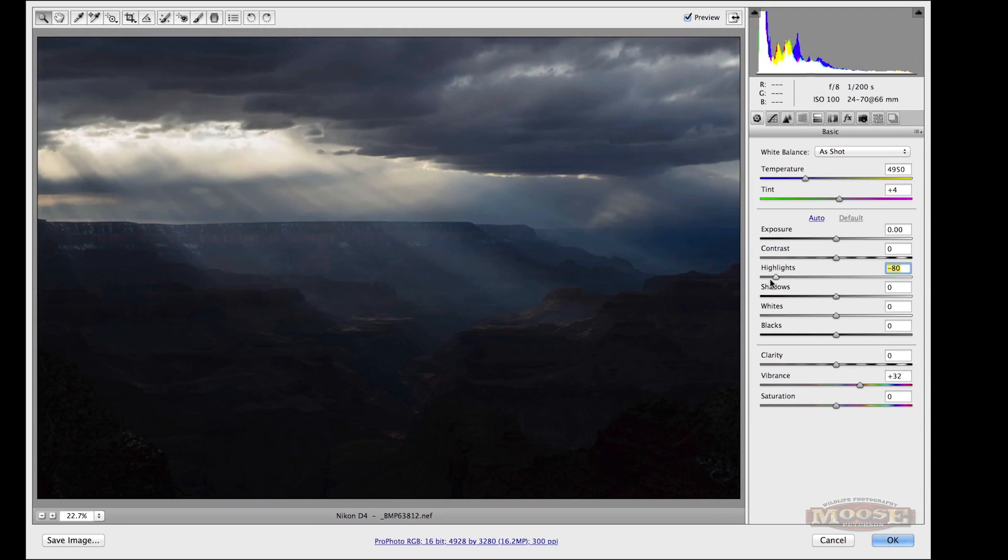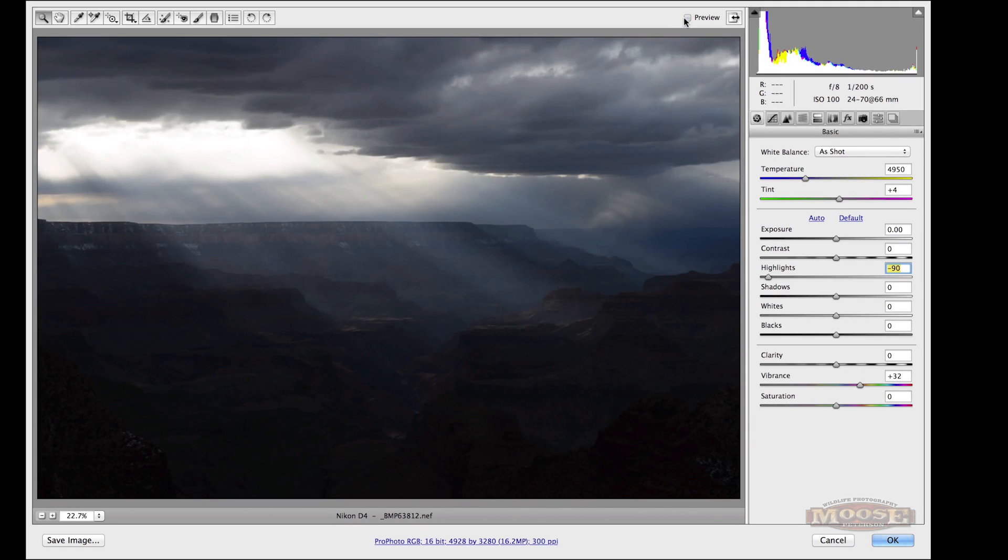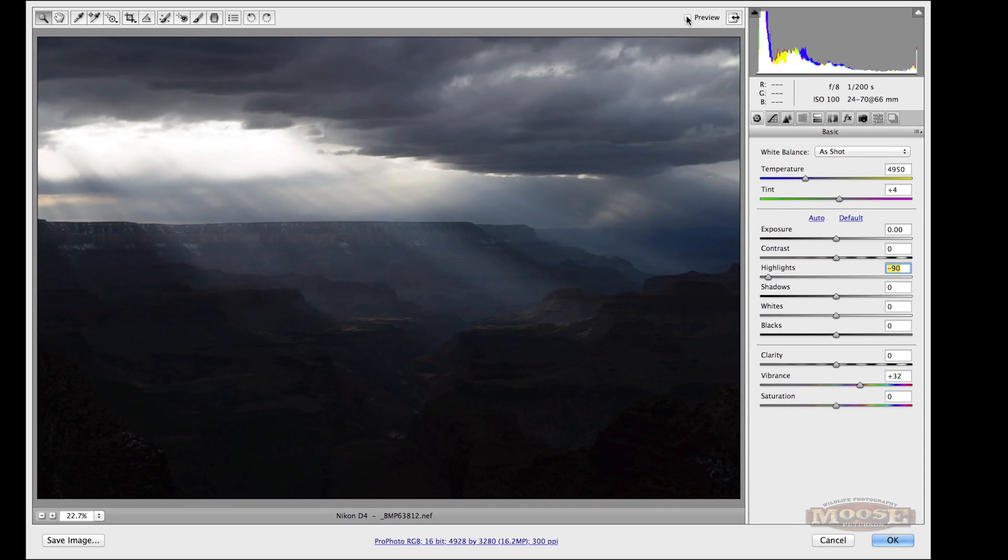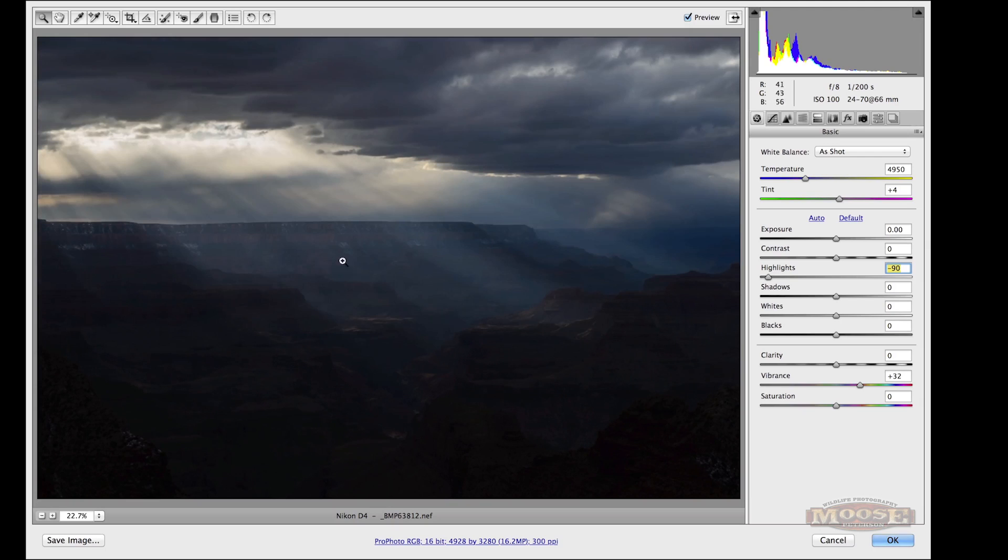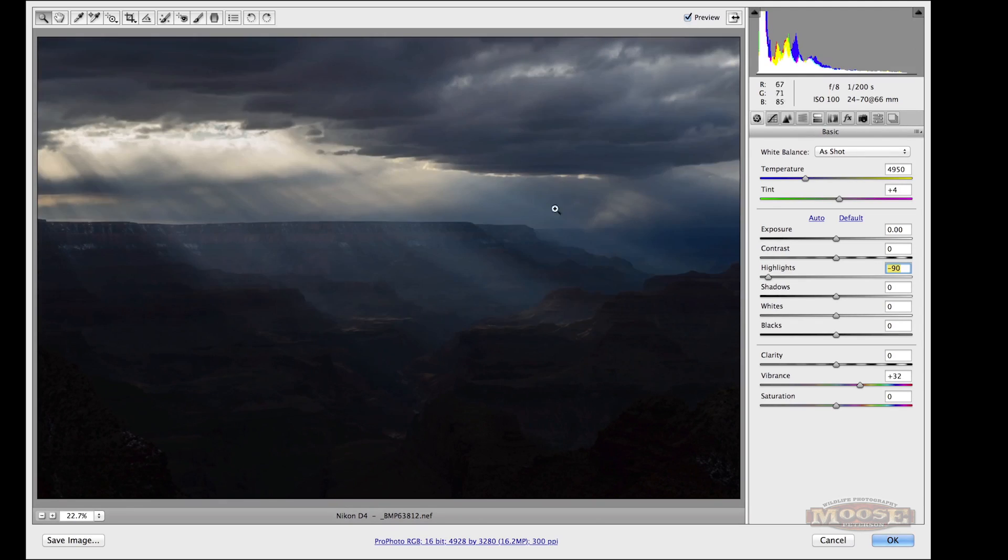It's real simple. Adobe Camera Raw, grab our highlight slider and bring it down. Yeah, look what happened. Before and after, all that information is there. The D4 has no problem capturing it. And look what happens, look what happens to the god beams down here when you make that light and bright at the top of the frame disappear.